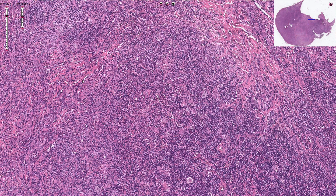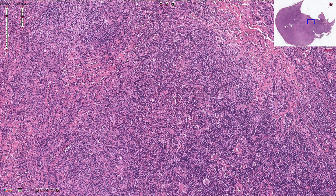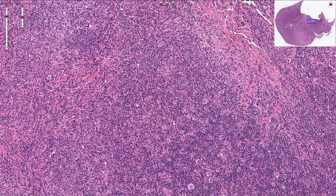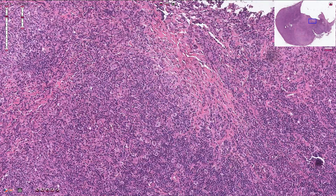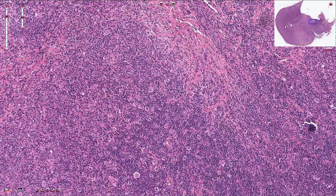Sometimes we can also see mild fibrosis with collagen fibers that are usually quite sparse and do not create nodules. We should not see the thick collagen bundles as in the case of nodular sclerosis.